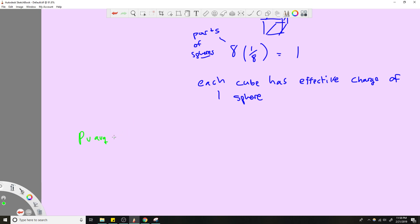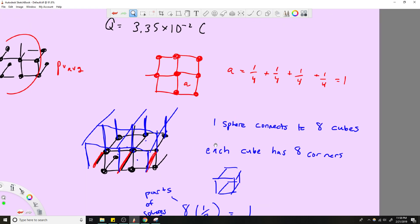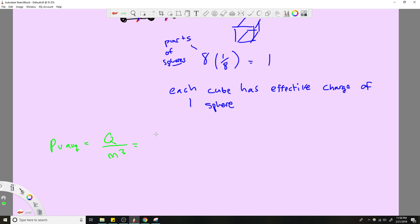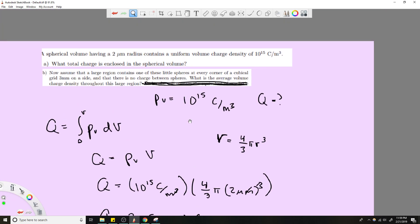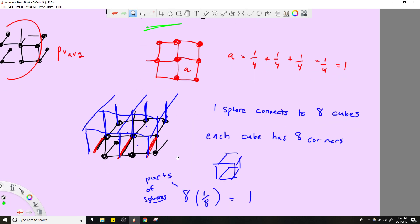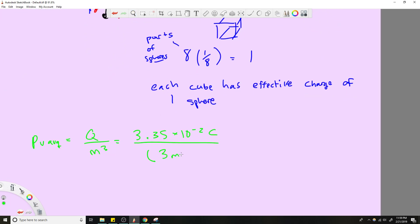ρ_v average equals charge over volume. We know each cube effectively has one sphere's worth of charge, which is 3.35 × 10⁻² coulombs. The cube volume is three millimeters on each side, so (3 mm)³. That gives you 1.24 × 10⁶ C/m³.